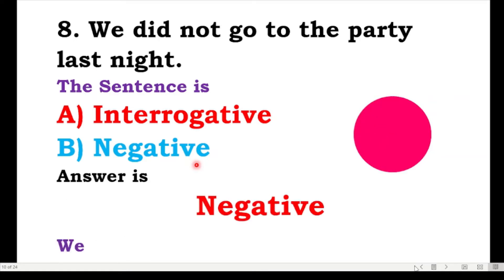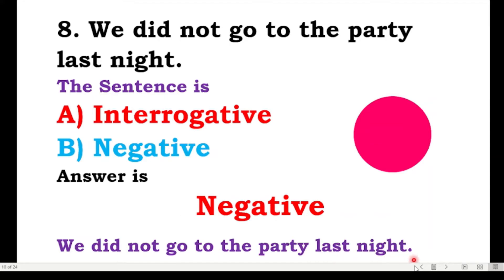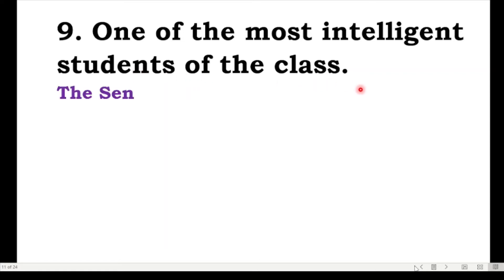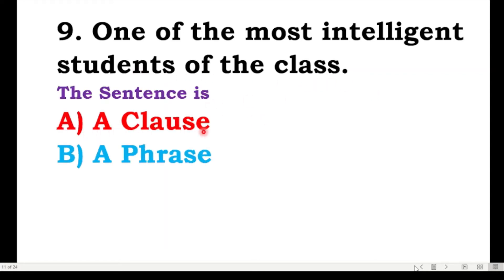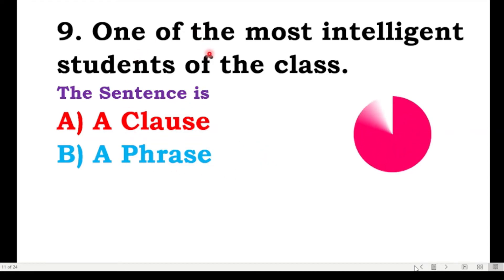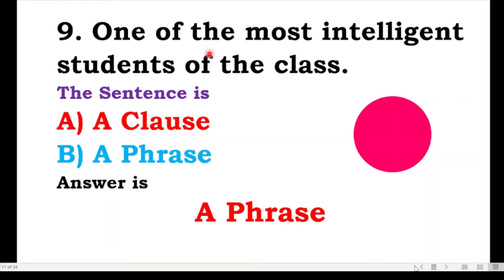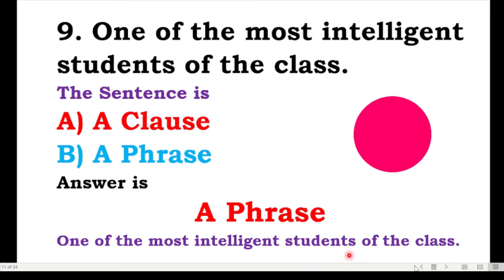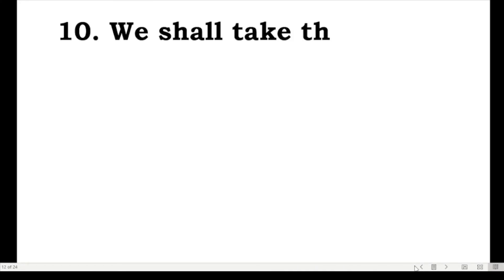The next one: one of the most intelligent students of the class — is it a sentence, a clause, or a phrase? There is no subject and there is no predicate, so the answer is a phrase. 'One of the most intelligent students of the class' — this is a phrase.